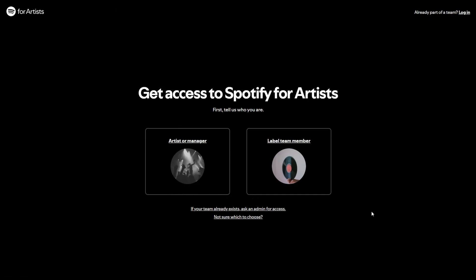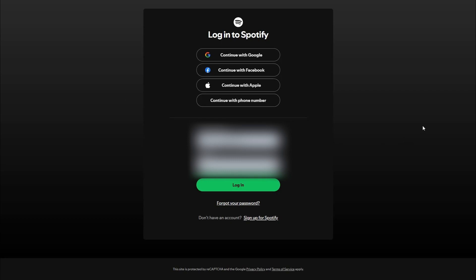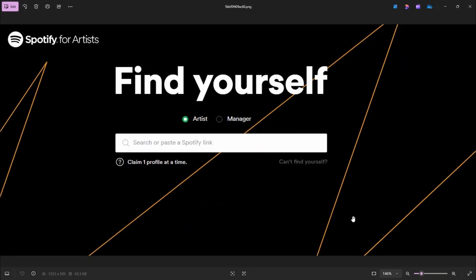We'll choose artist or manager. Now we need to log in to our Spotify — you can use your email, username, or continue with Facebook, Google, or whatever. It has to be the account that is linked to your Spotify. Once you do this, they will bring you to a screen where they ask you for your artist name.